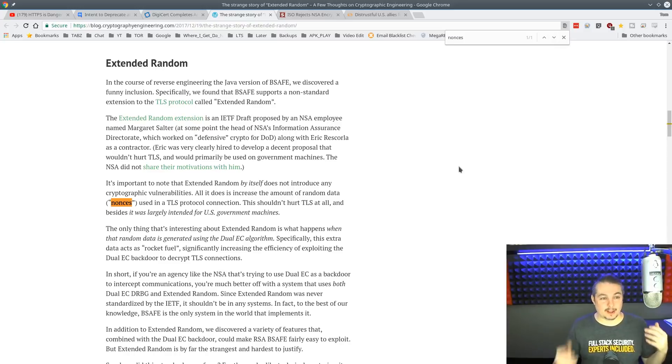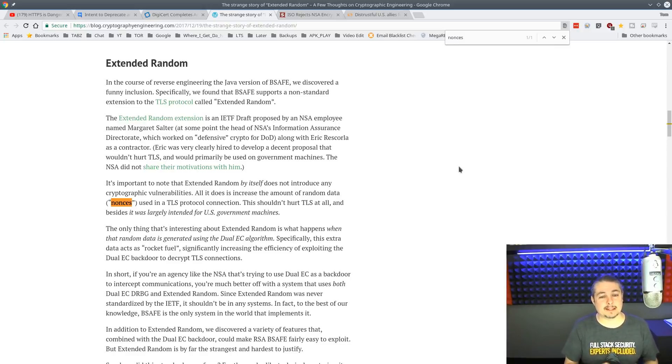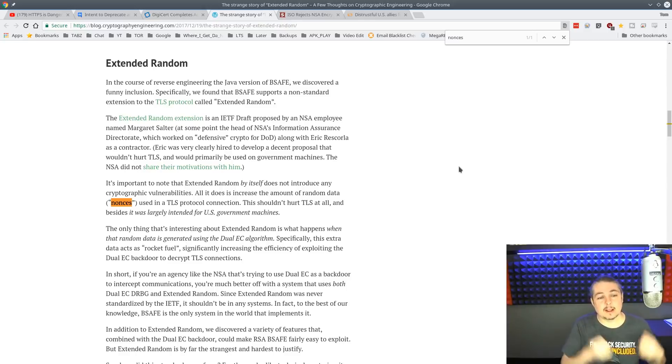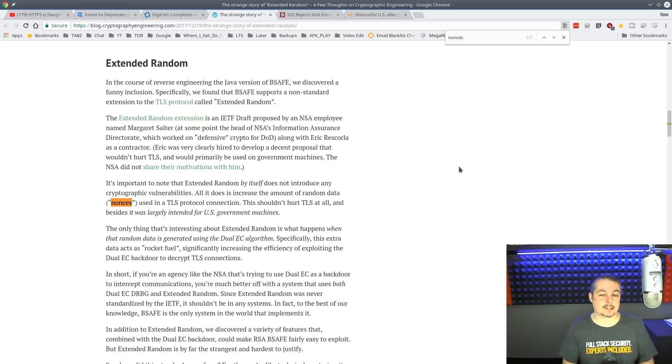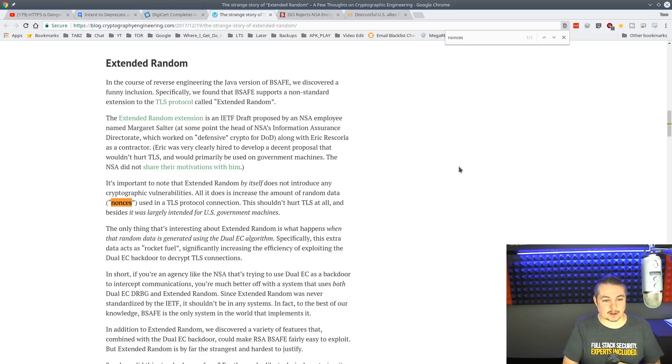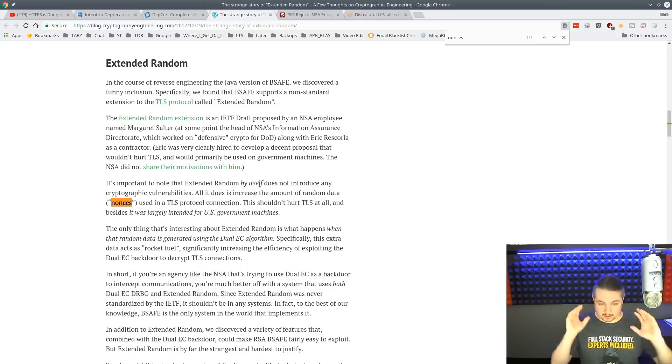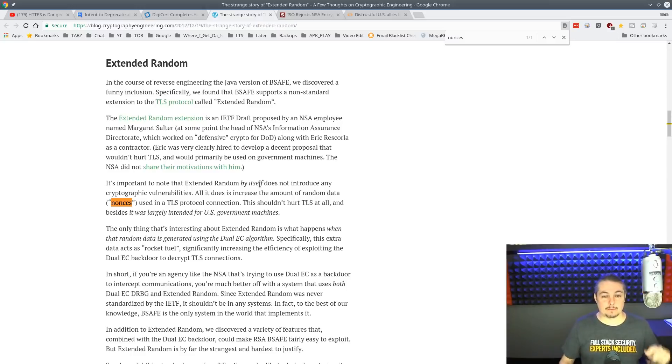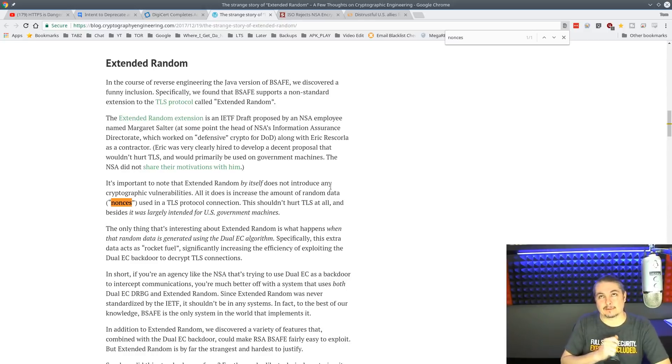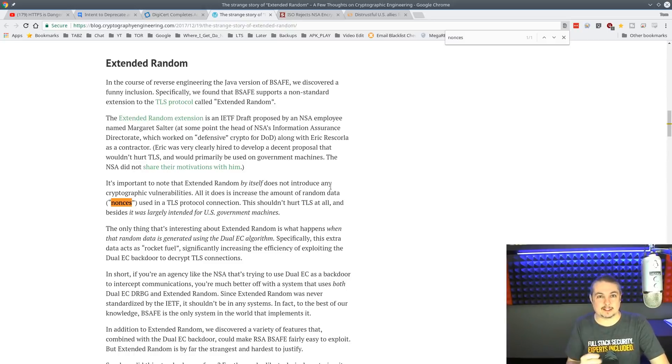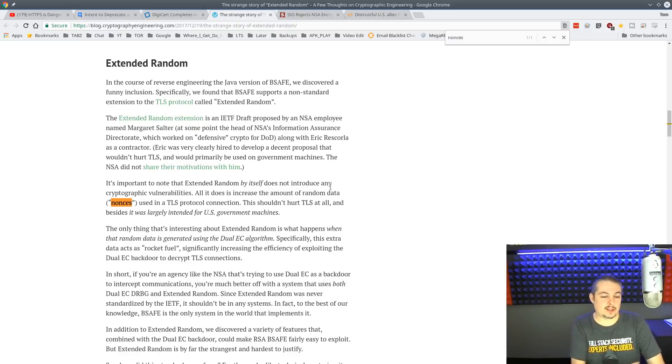This is just a concept. I'm overviewing it real lightly here. But if you want to read the details, the numbers are much bigger than what I'm talking about. And we're going to talk about the actual thing that happened. So, we're going to jump down here. And it's called Extended Random. In the course of reverse engineering the Java version of B-SAFE, we discovered a funny inclusion. Specifically, we found that B-SAFE supports a non-standard extension of the TLS protocol called Extended Random. So, in short, what they did, and what B-SAFE is, this is a specific protocol part of the overall RSA.